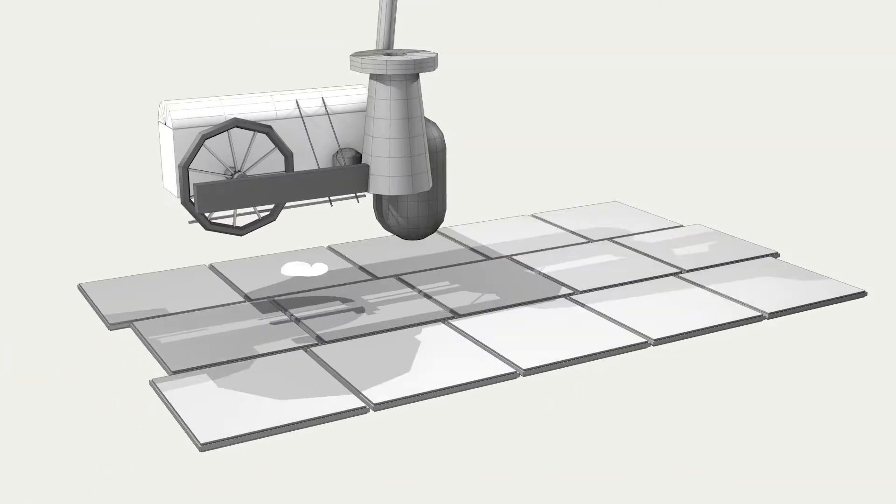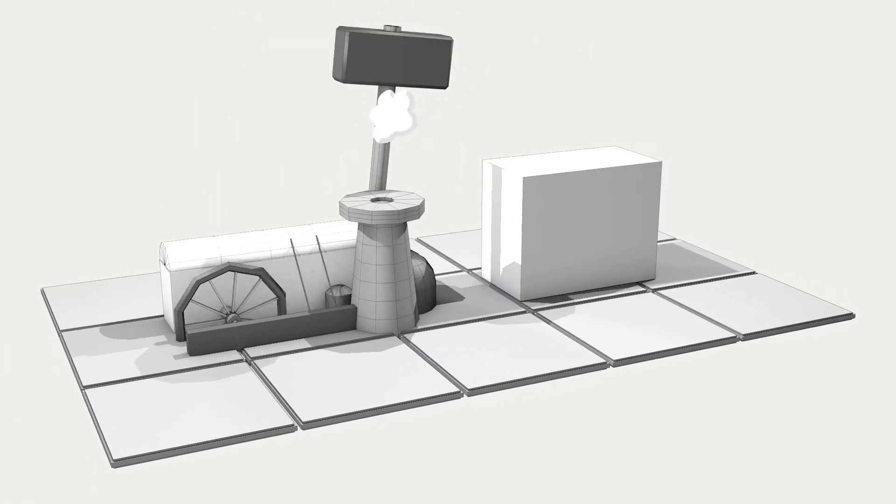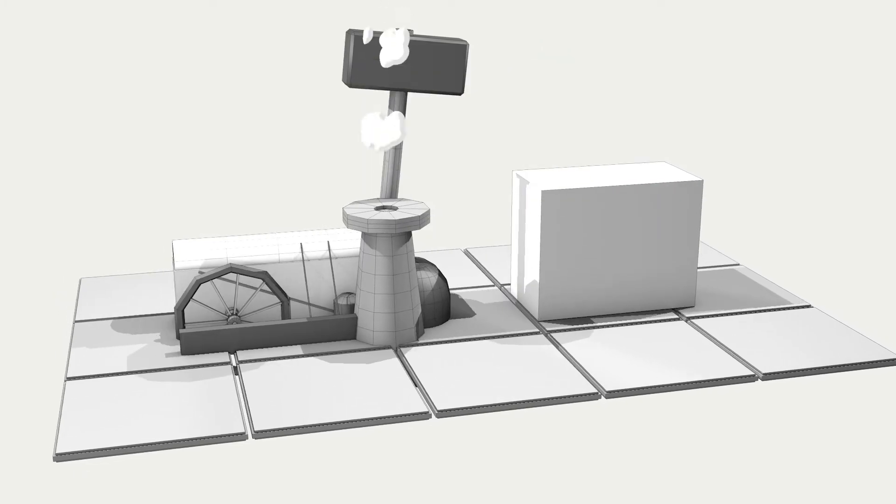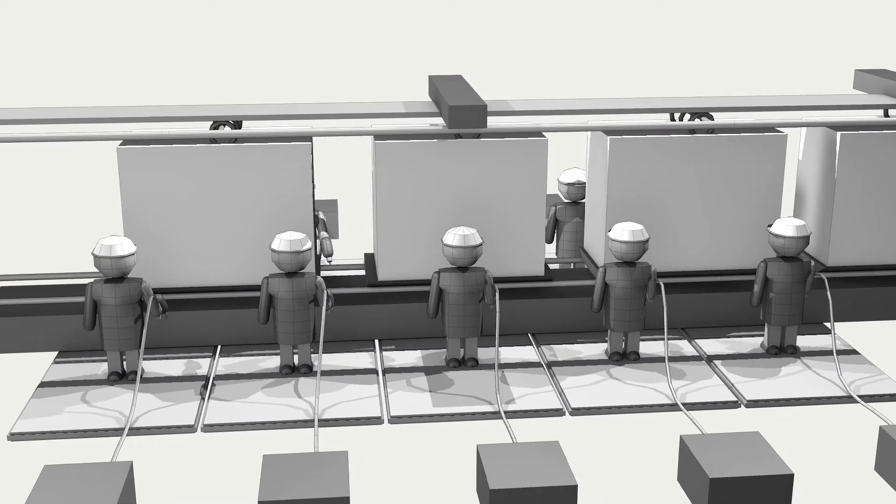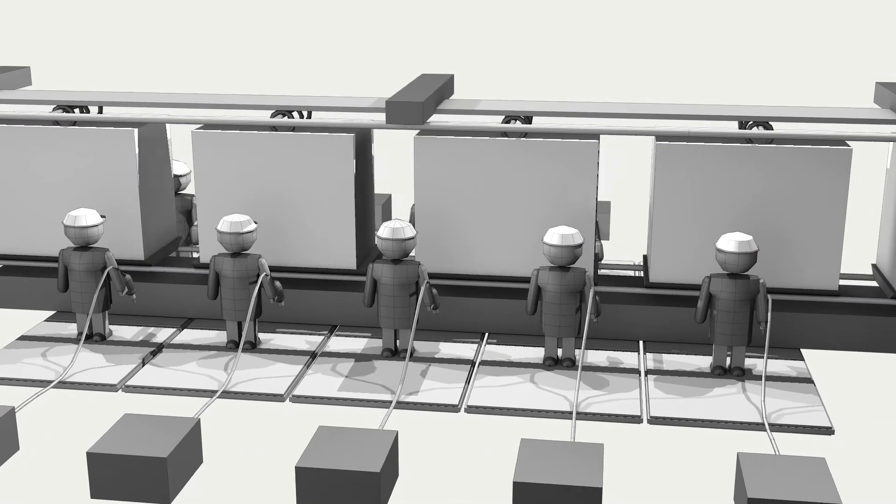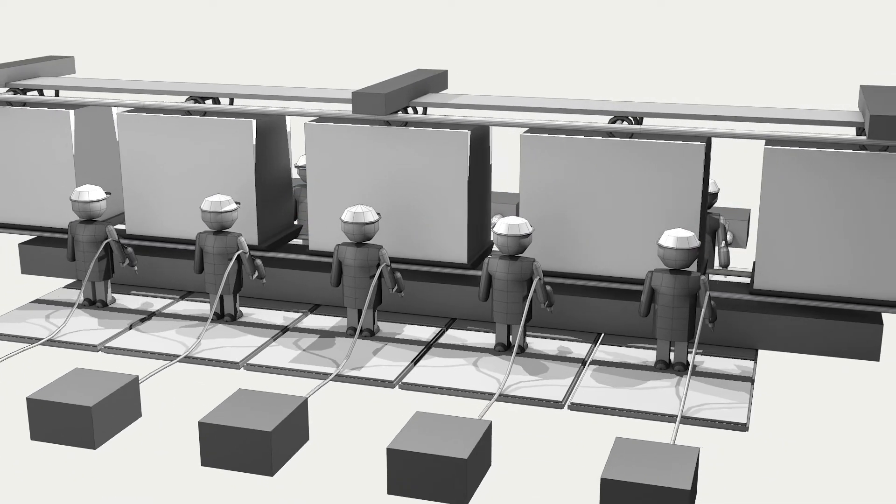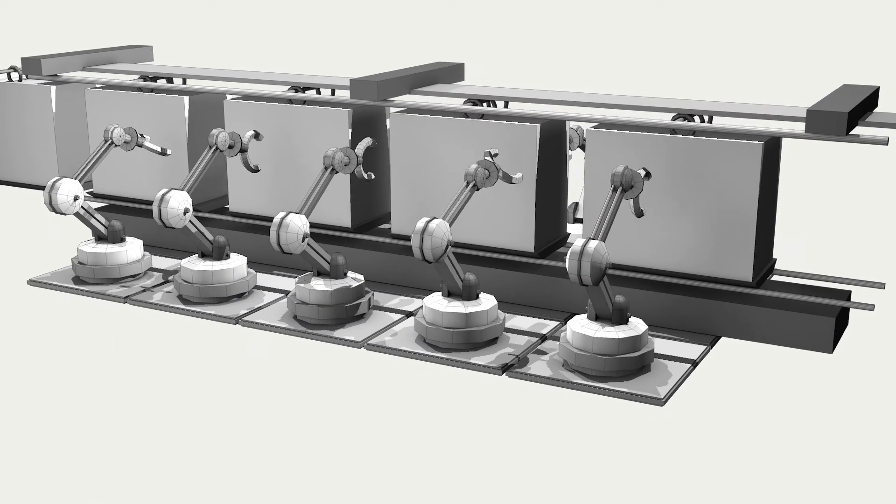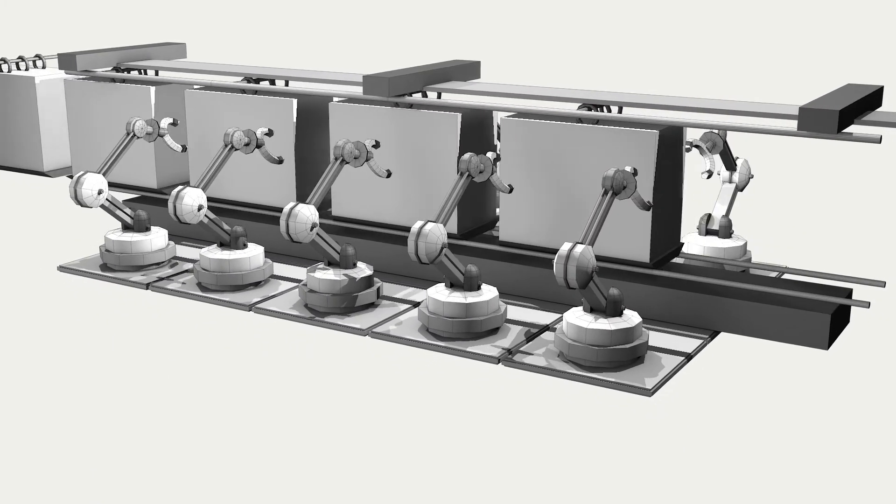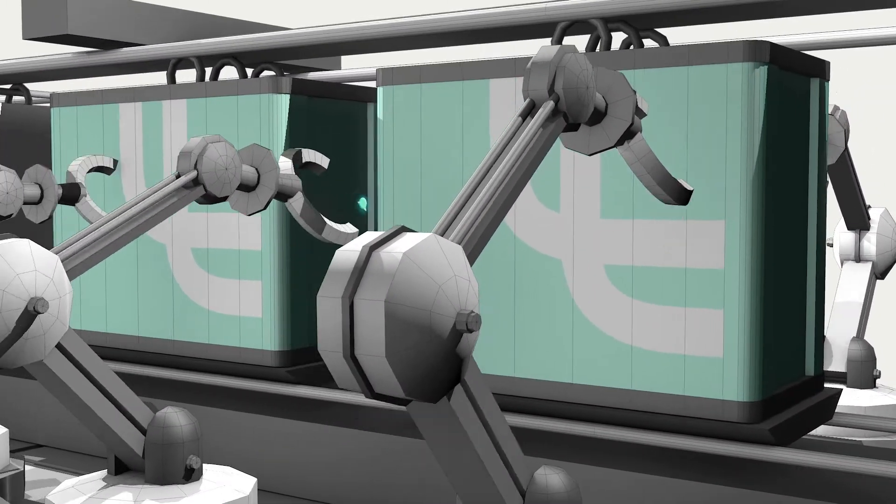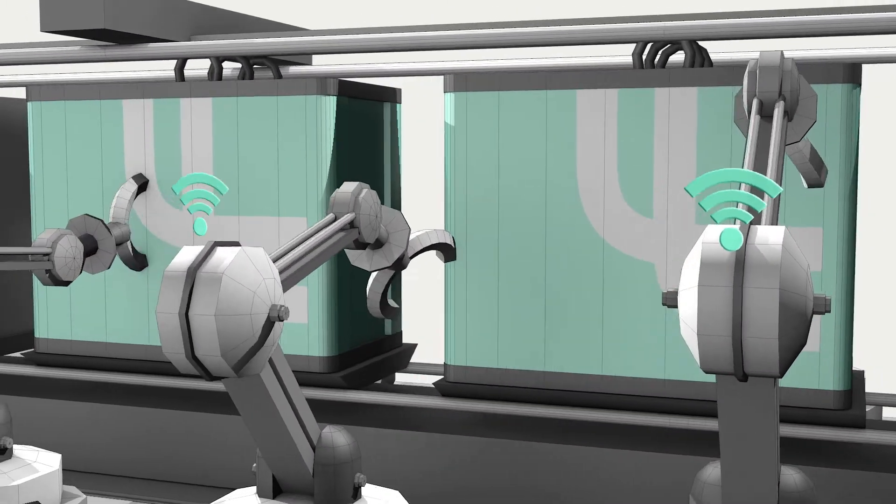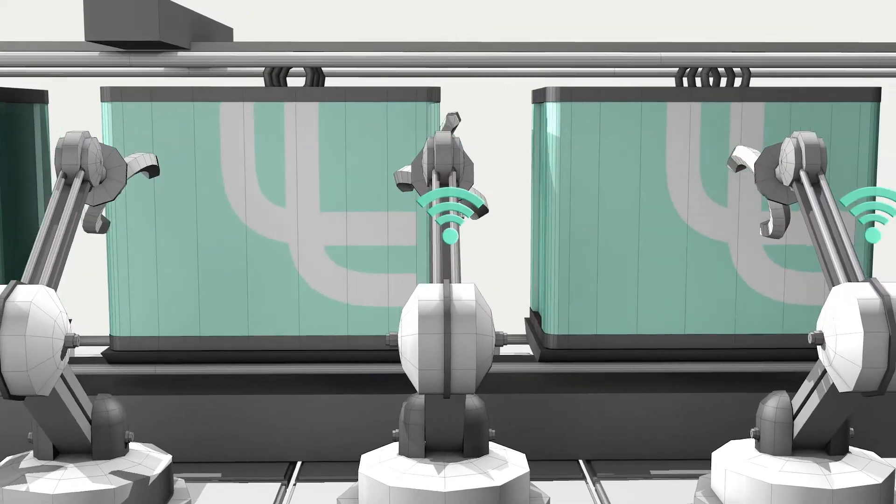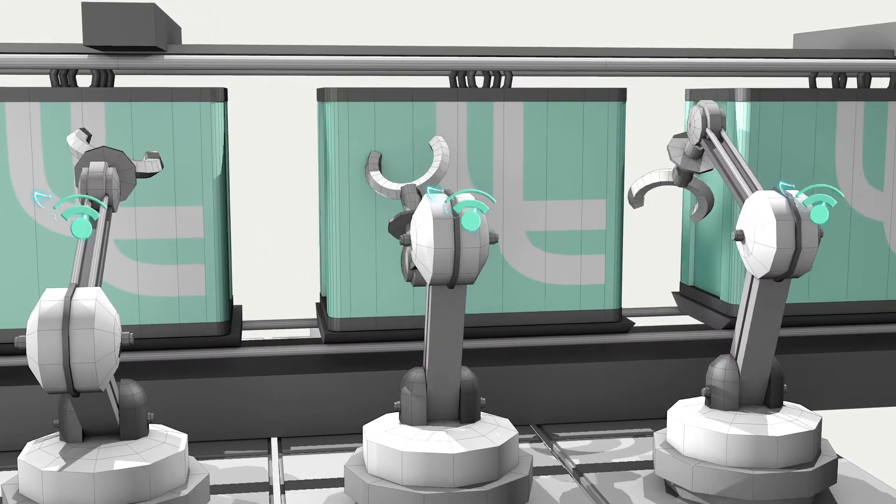The first industrial revolution consisted of mechanization using water and steam power. The second was characterized by mass production using assembly lines and electric power. The third relied on electronics and IT to automate production. The fourth is based on intelligent, digitally networked systems designed to enable holistic production, logistics, and maintenance.